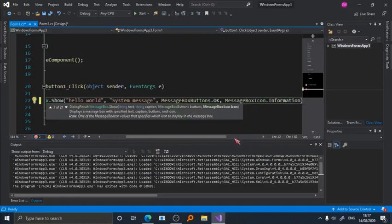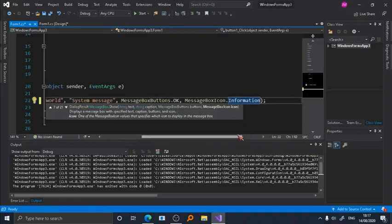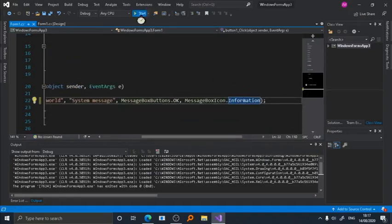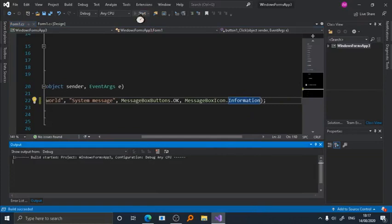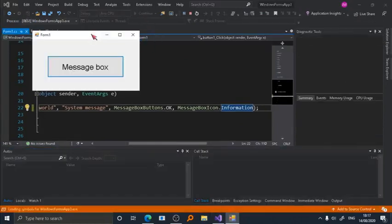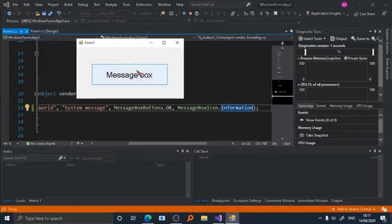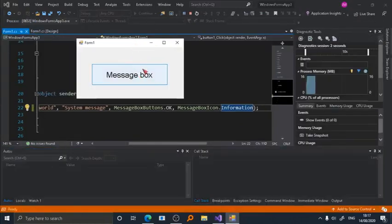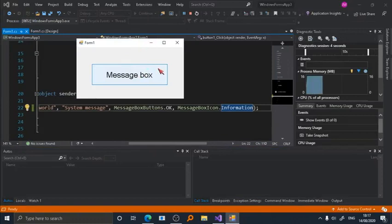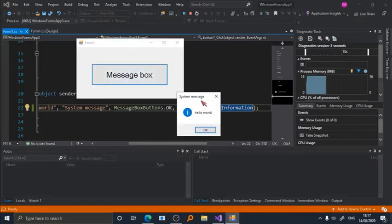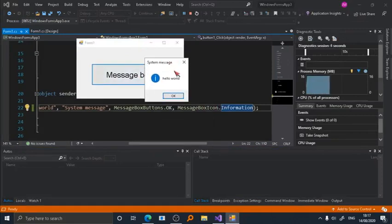Now we run the program again, and once you press the button, tada! There we go. Like I said, this is the title and this is the content of your message box.